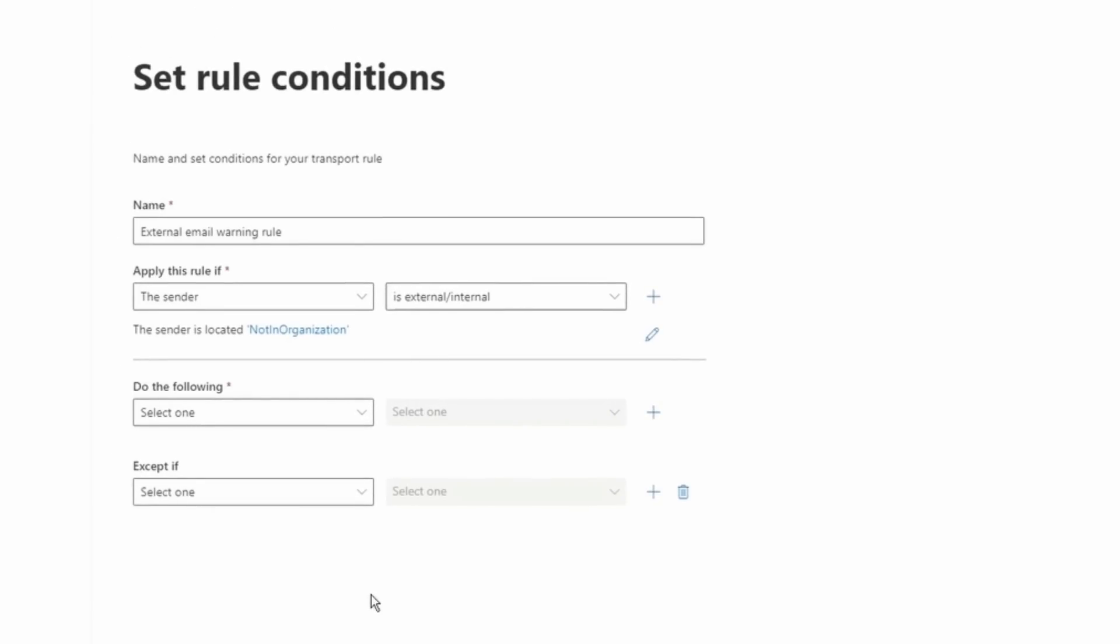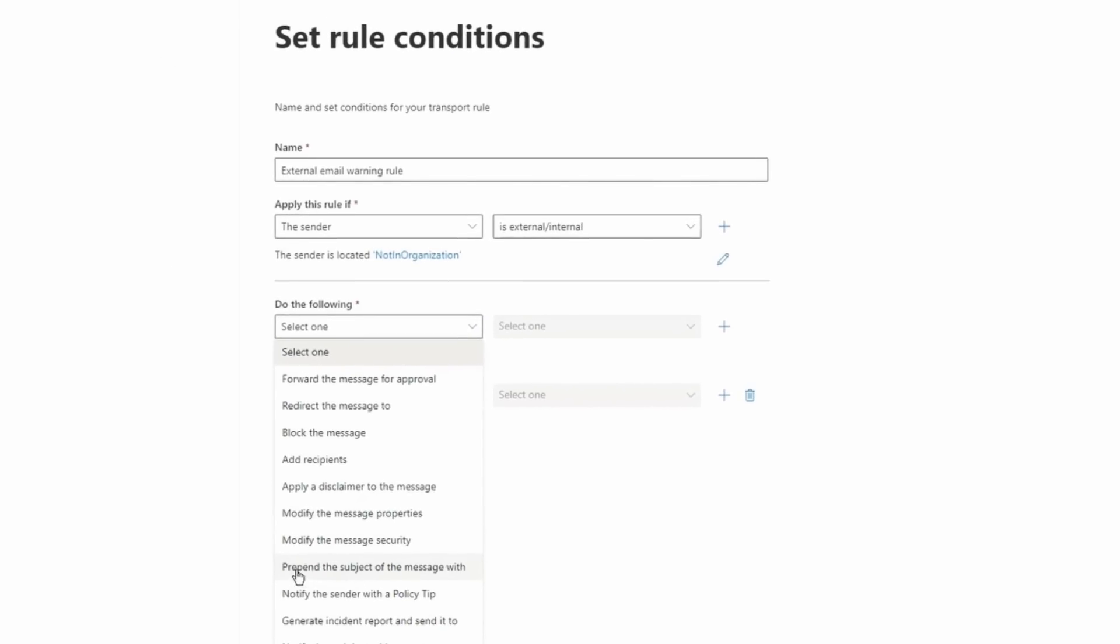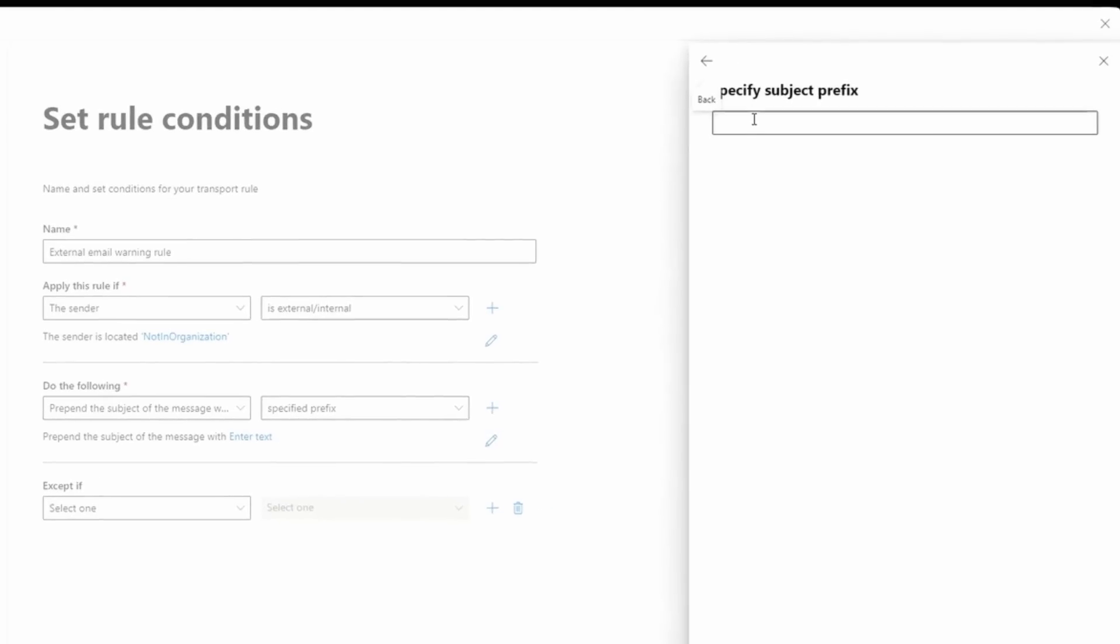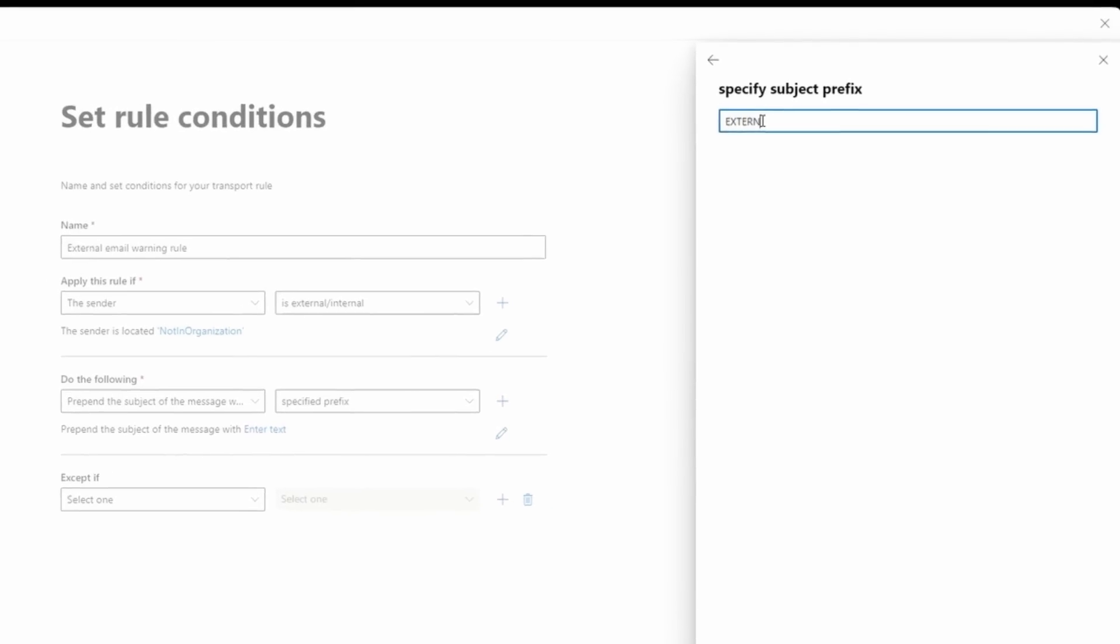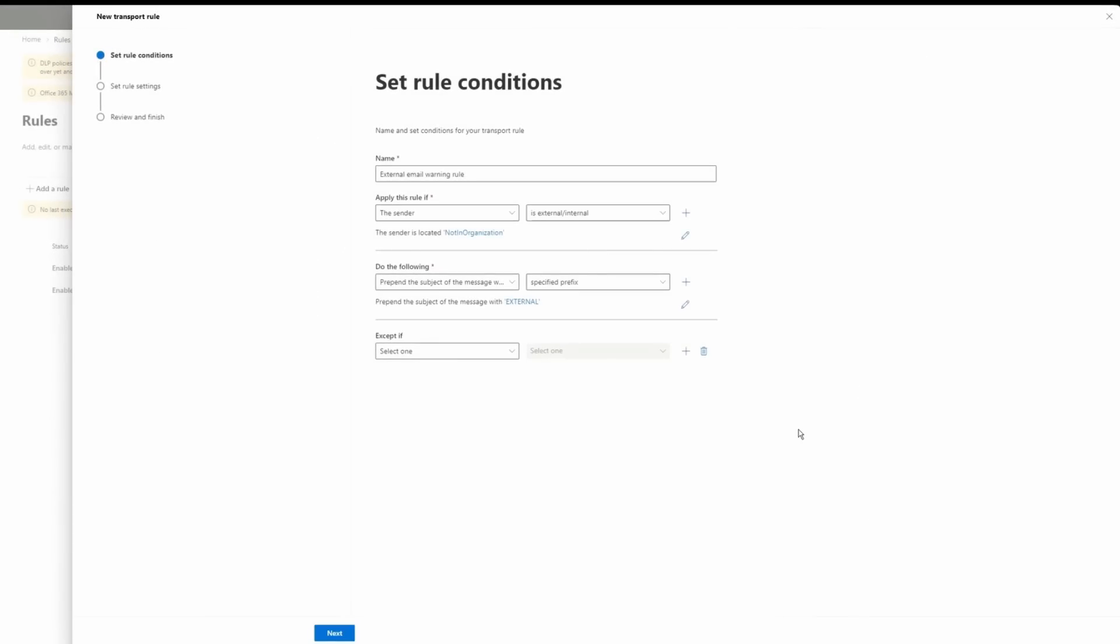So we have our condition. Now we have to tell the rule what needs to be done. From the do the following, I'm going to click on the drop down and then I'm going to look for this option here. It says prepend the subject of the message with. And then I'm going to click on this option, Specified Prefix. And then I'm going to type External.